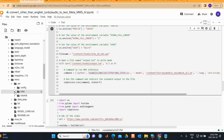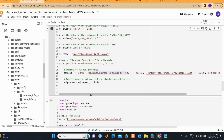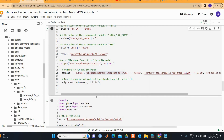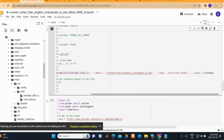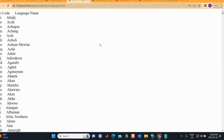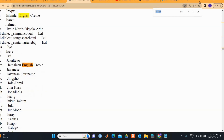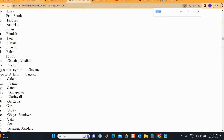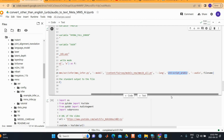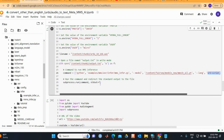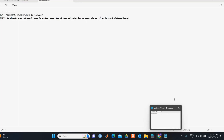We use the ASR — automatic speech recognition — and the infer script. You don't need to change most of the command. The two things you need to change are the model path and the language code. I'm using Urdu audio, so I use the Urdu language code. You can find all language codes from the provided link.